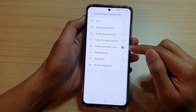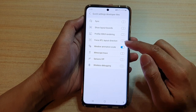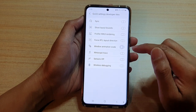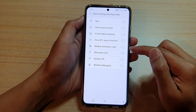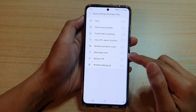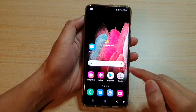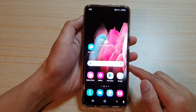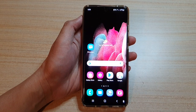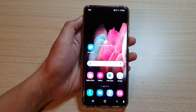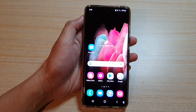Tap on the switch to turn it on, or tap on the switch to turn it off. Finally, tap on the home key to return back to your home screen. That's it — thank you for watching this video, please subscribe to my channel for more videos.